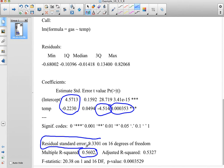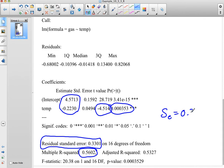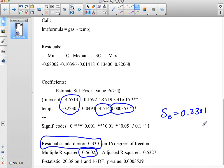We can now state our standard error of the estimate is actually equal to 0.3301, which tells us that we have a fairly good standard error.